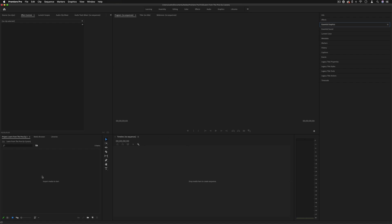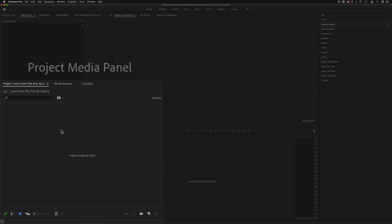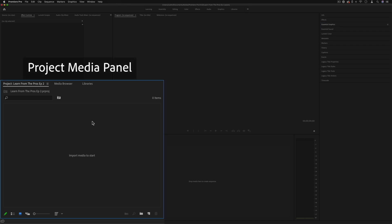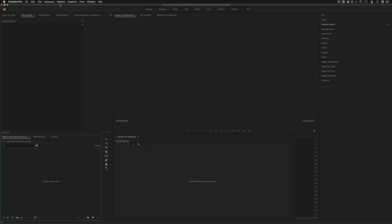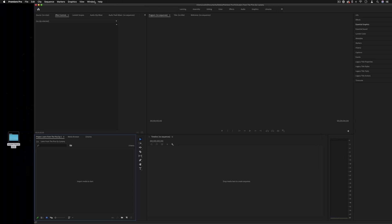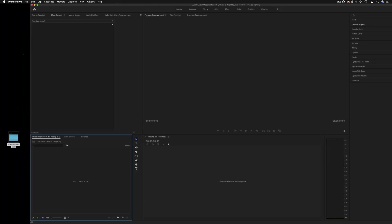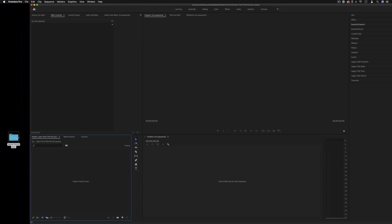Now in the bottom left corner here we have our project media bin, and this is where we can import all of the footage and clips or graphics that we have. So there's many different ways that you can import. One easy one is just by dragging things in.